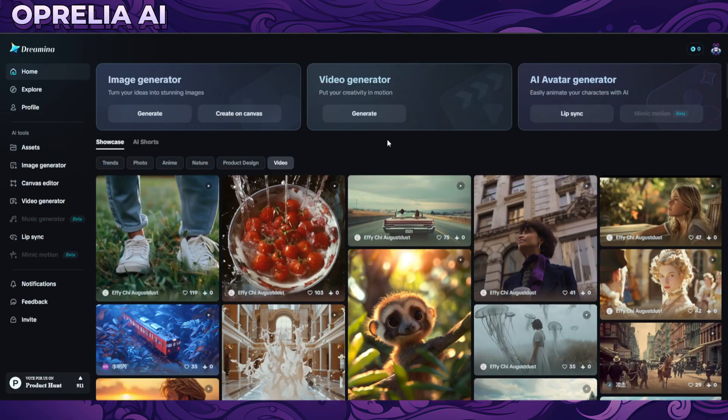The even crazier part is that you can actually generate as many videos as you like without limitations on the Dreamina platform — there's only going to be a queue on these videos, no credits or anything. But there's a little caveat: the video generator service is actually behind a region block.